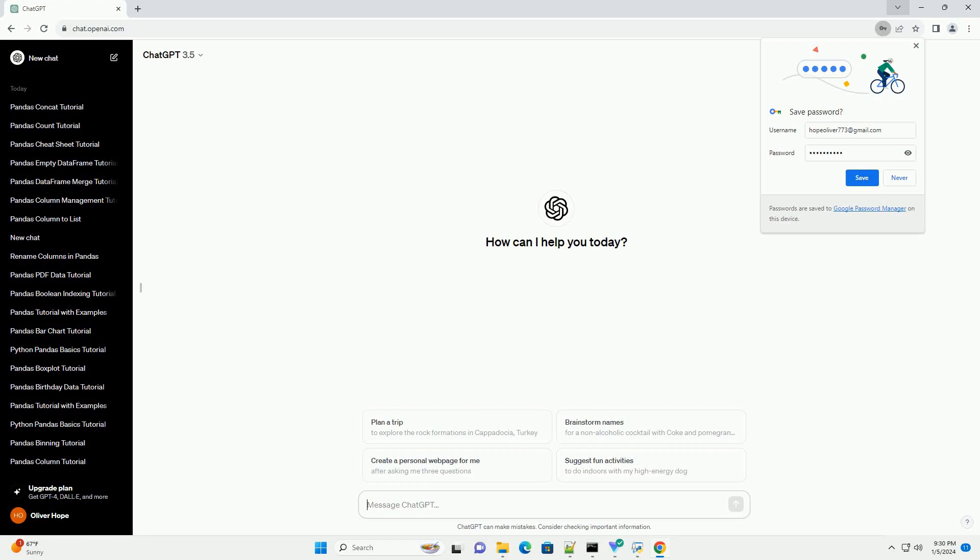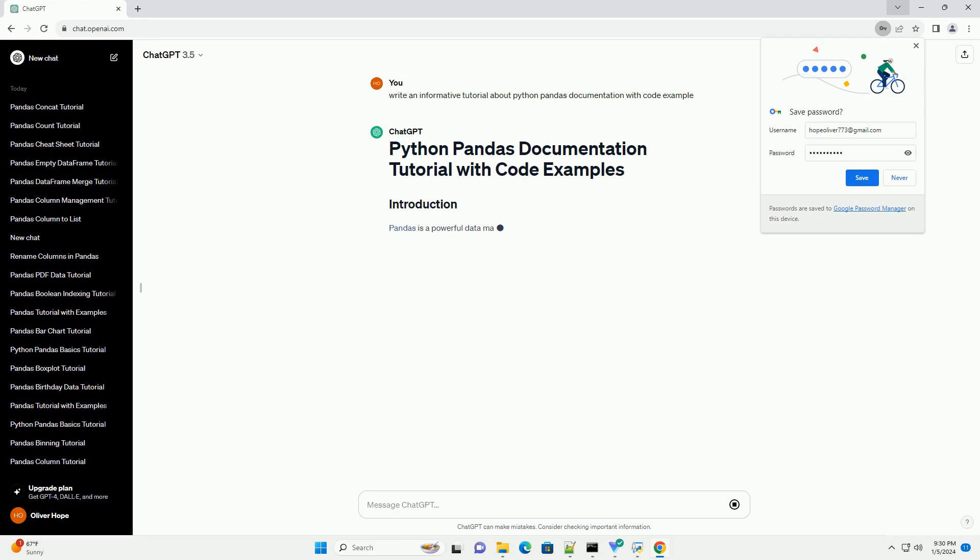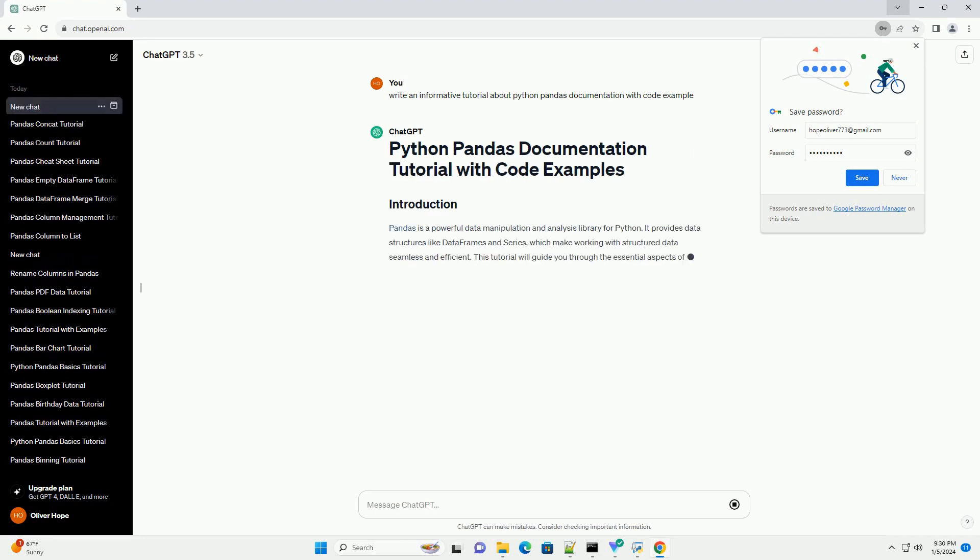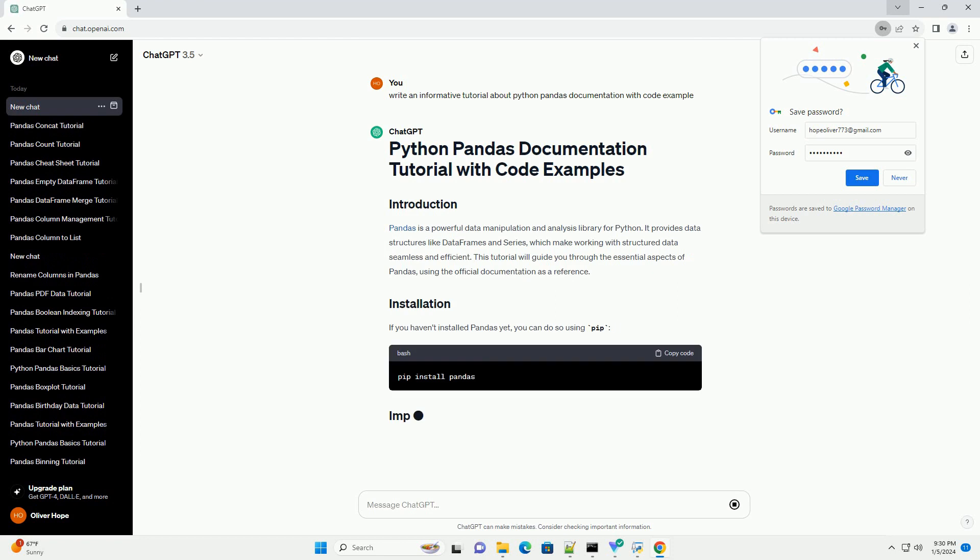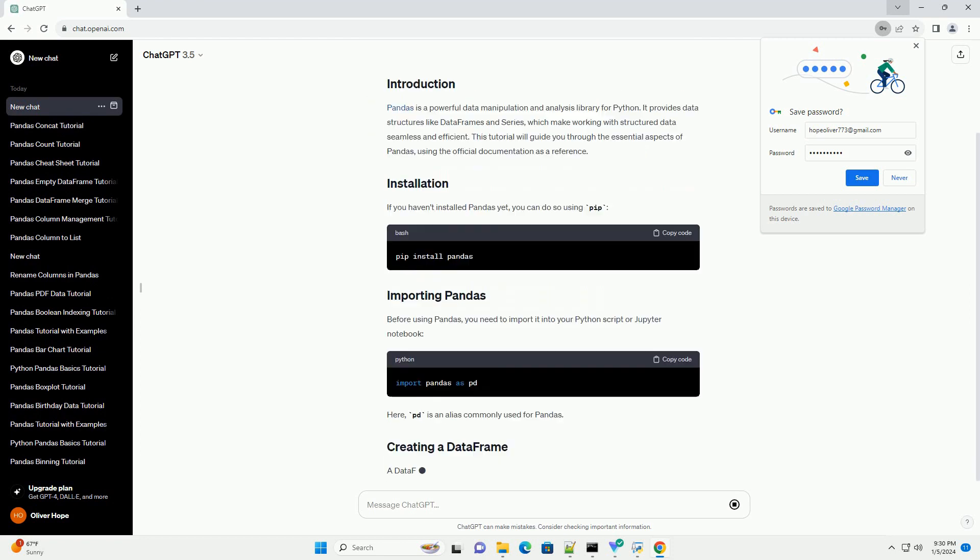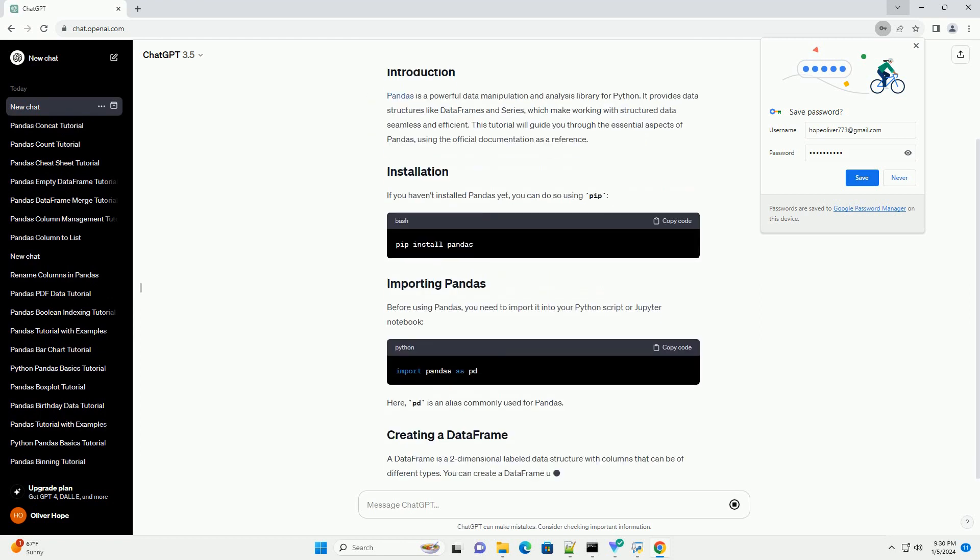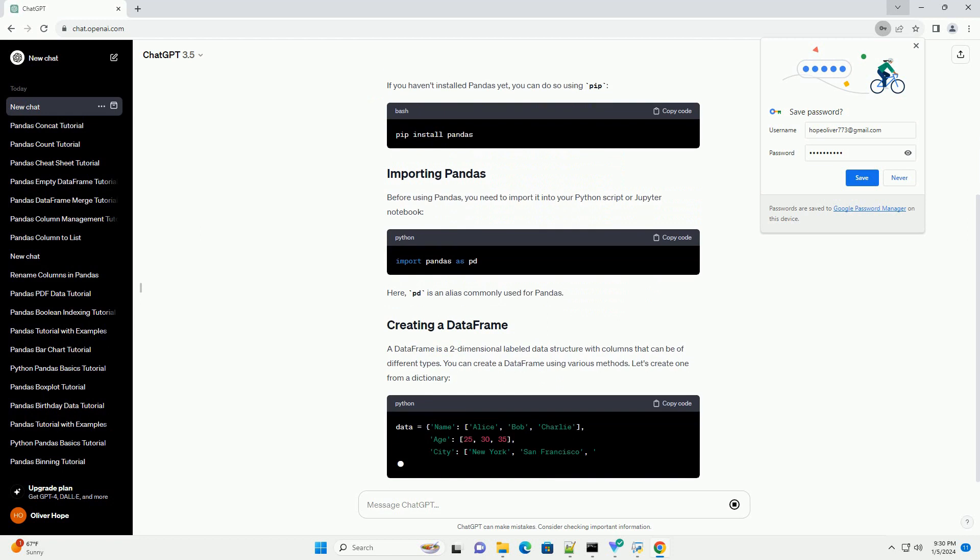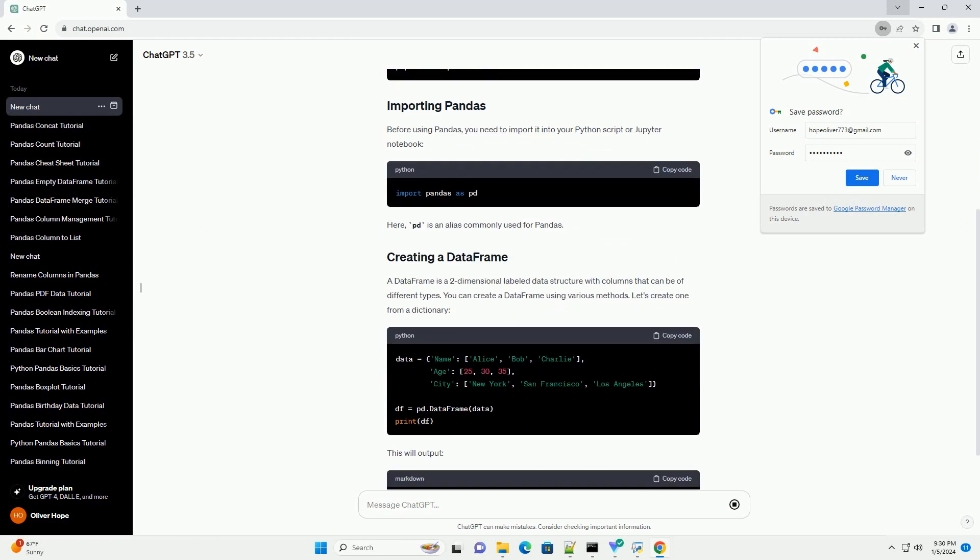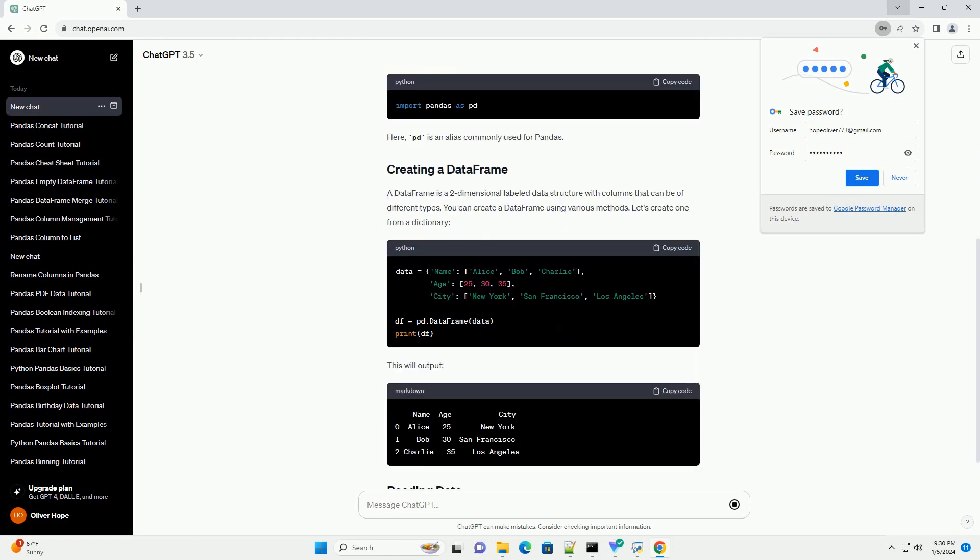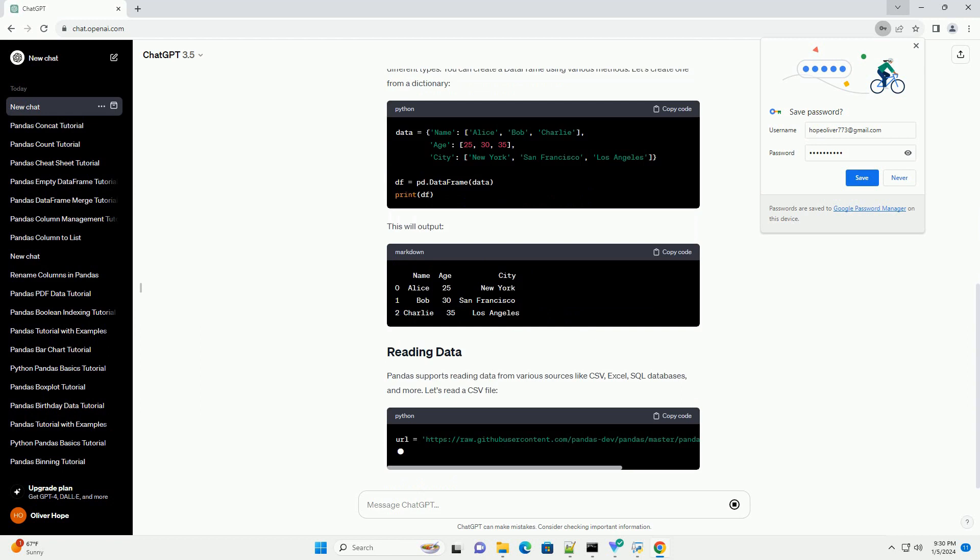Subscribe and download over 1 million code snippets including this tutorial from CodeGive.com, link in the description below. Pandas is a powerful data manipulation and analysis library for Python. It provides data structures like data frames and series, which make working with structured data seamless and efficient.